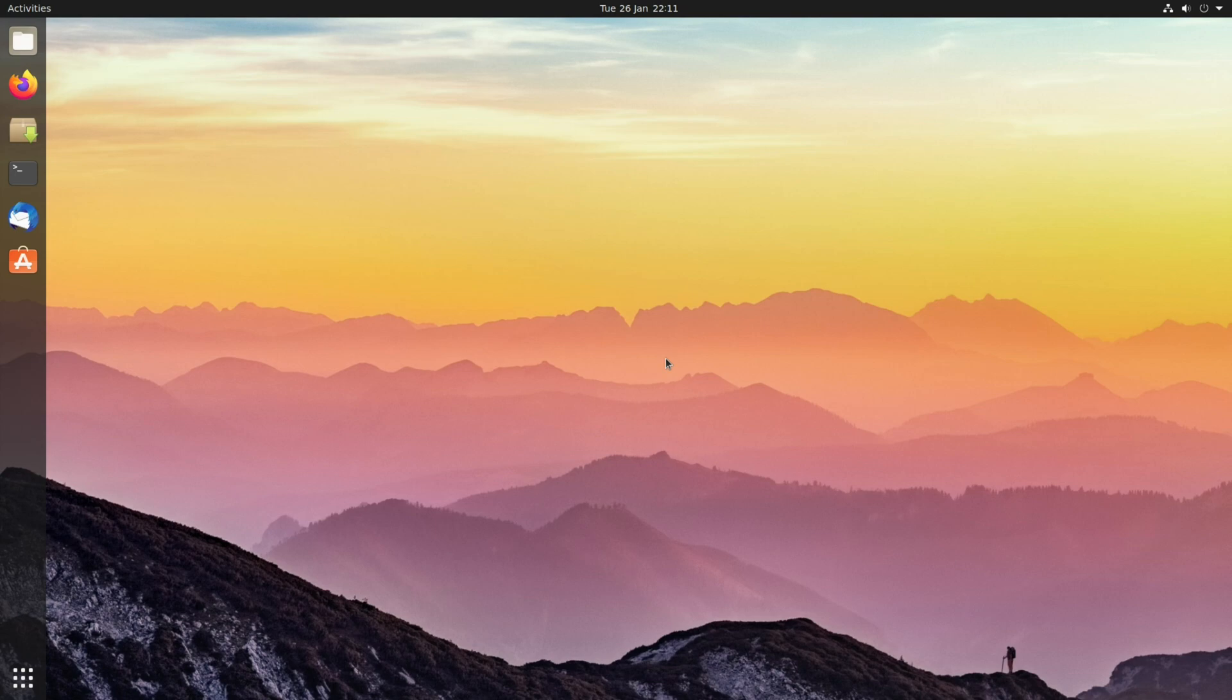For this particular video I'm going to be using an installation of Ubuntu 20.10 which ships with the GNOME desktop environment by default and then installing the KDE Plasma desktop environment alongside it. That being said, the methods shown in this video should work for any Ubuntu-based distribution.